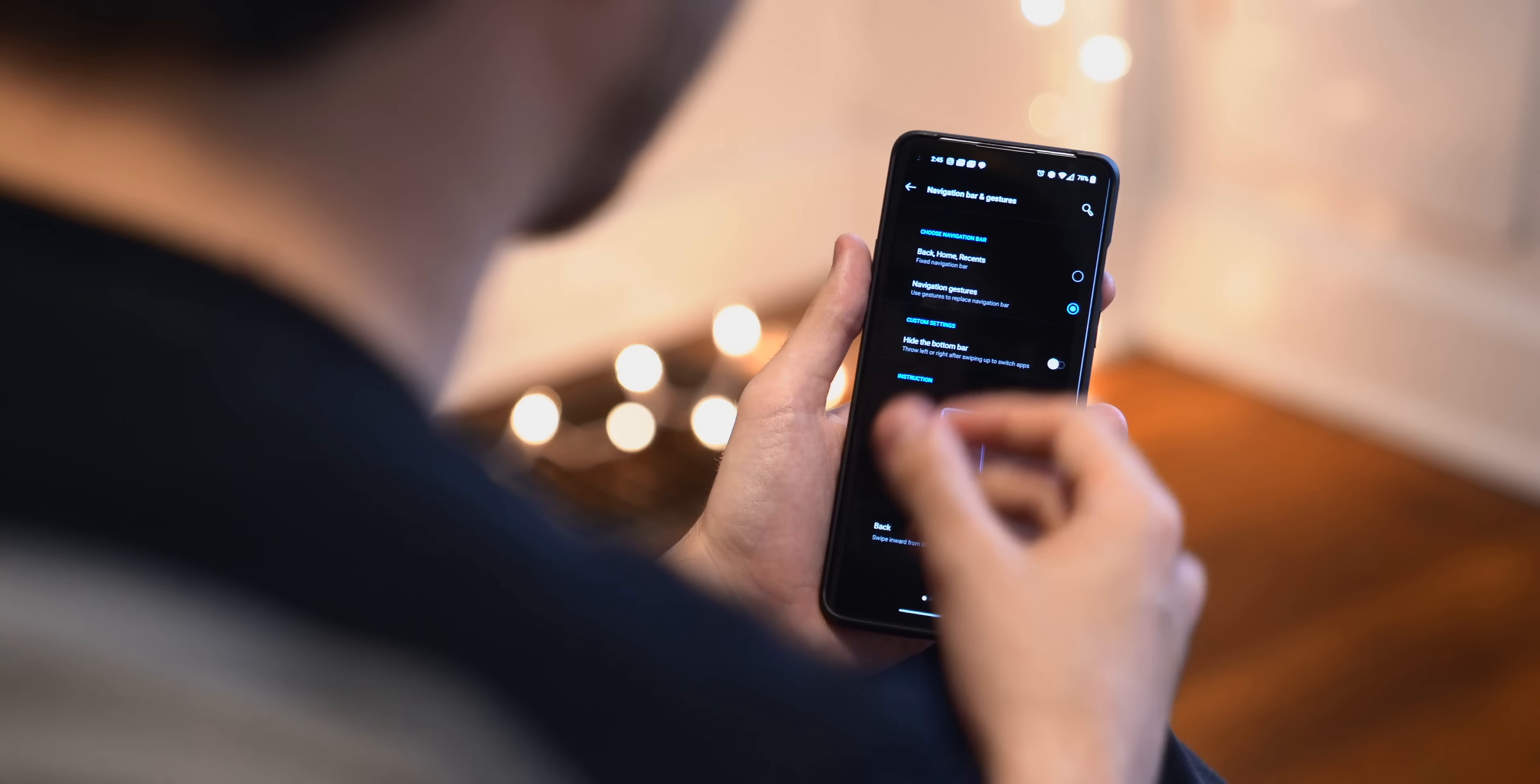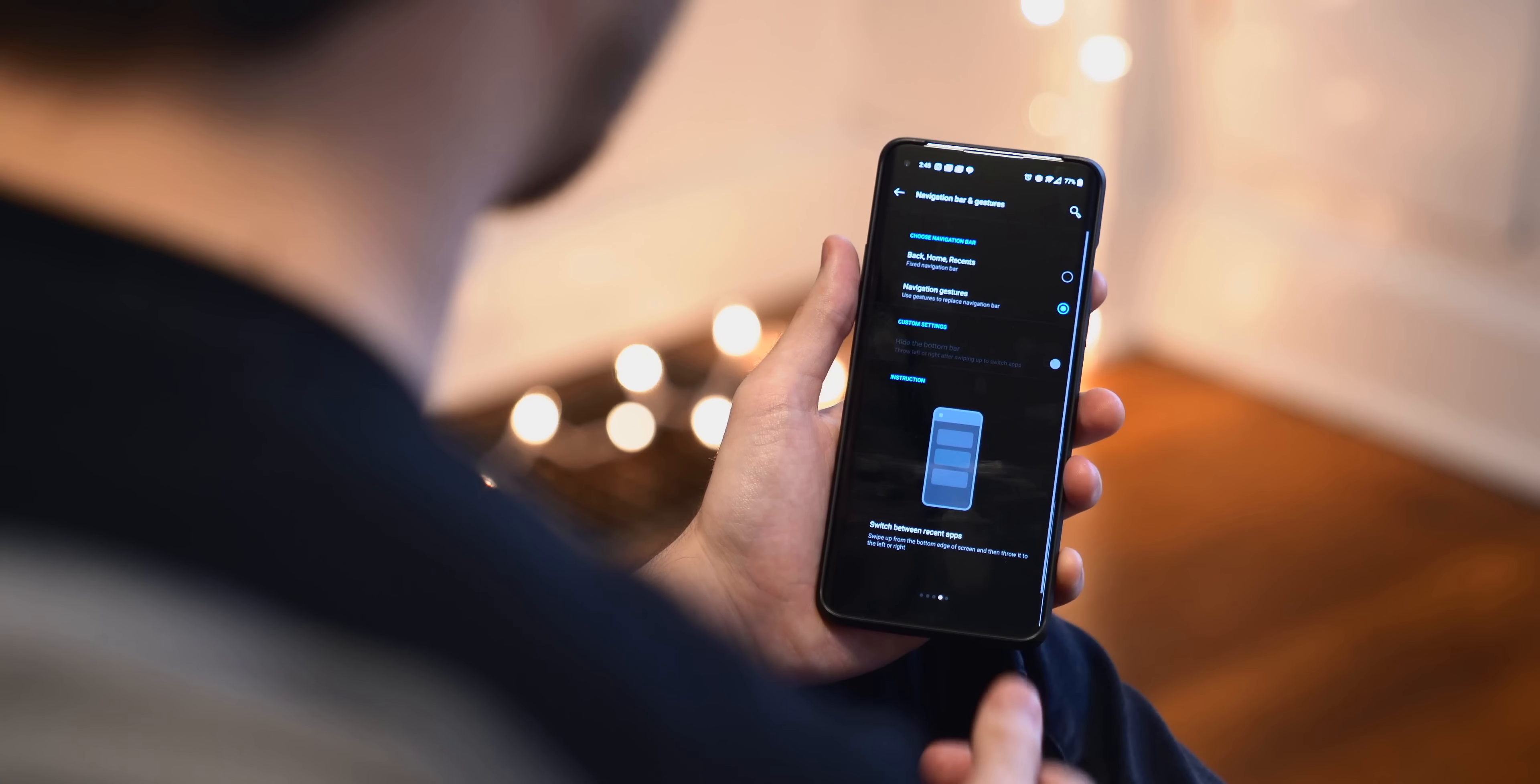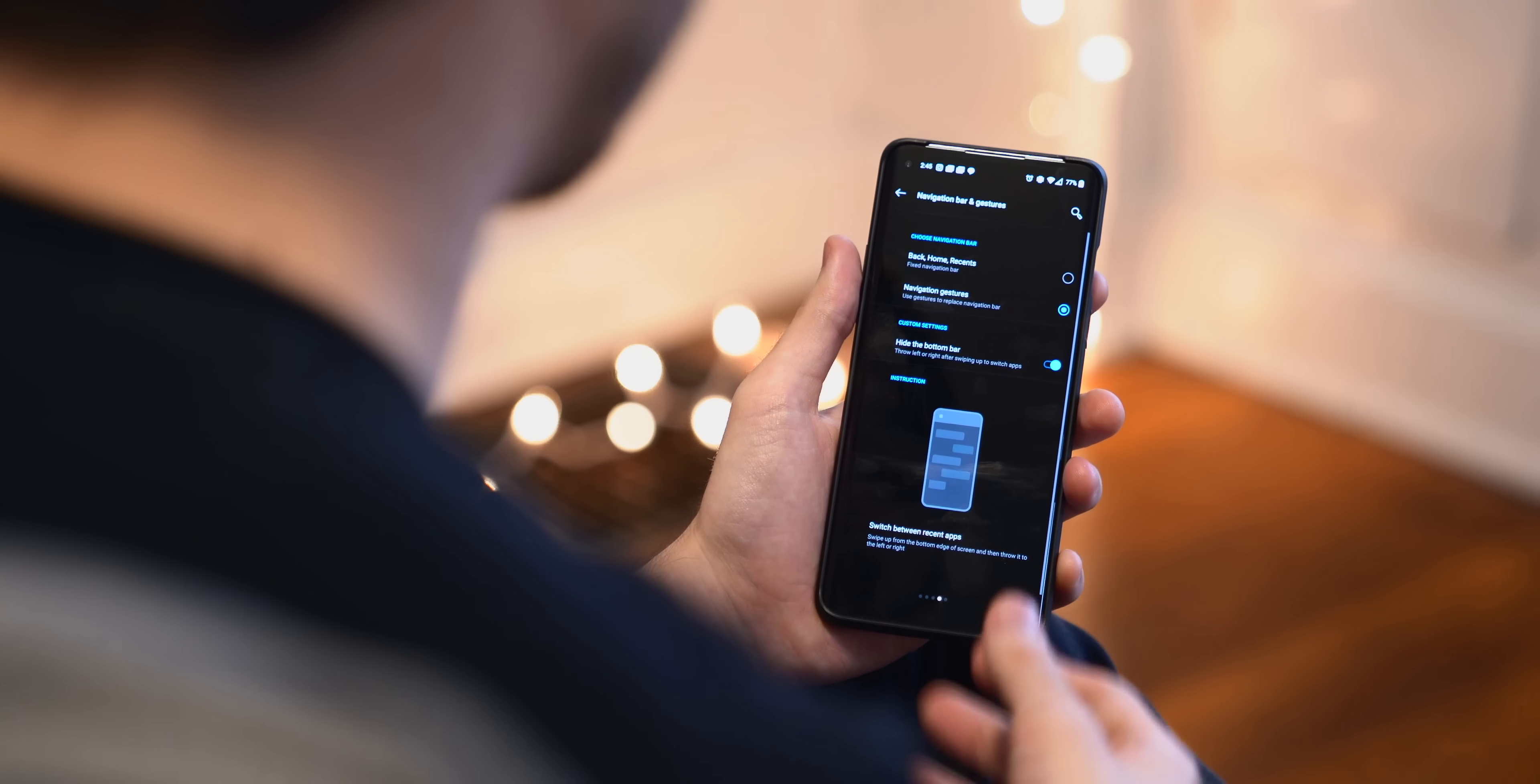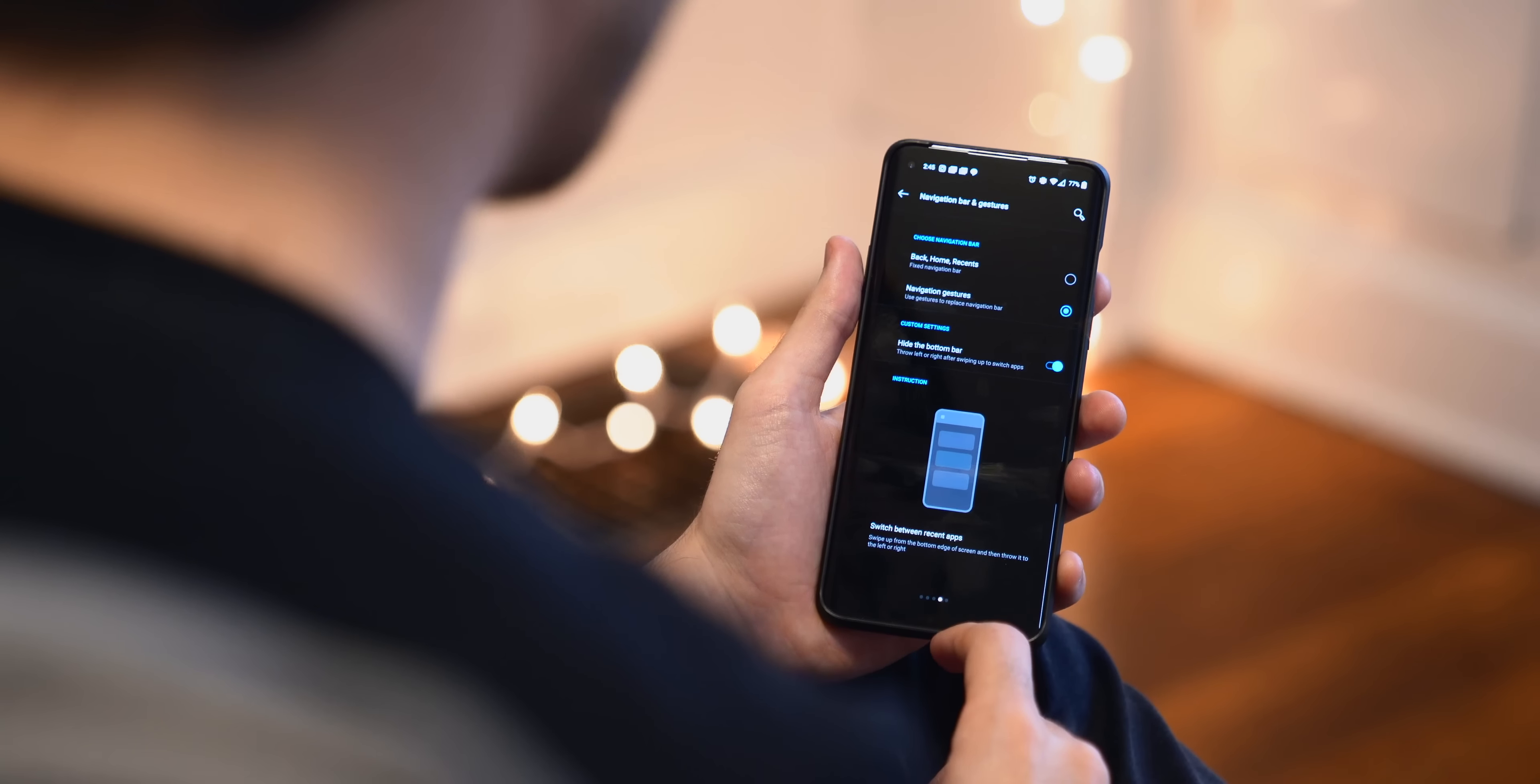While we're in the buttons and gestures settings, there's a few other things I like to enable. Over here in navigation bar and gestures, if you don't already have the new Android 10 navigation gestures enabled, I really recommend it. You can switch back to the old three-button layout that older Android phones use, but navigation gestures are super convenient, especially for that back gesture on either side of the screen. I'm a really big fan of that, and I also like to enable this hide the bottom bar.